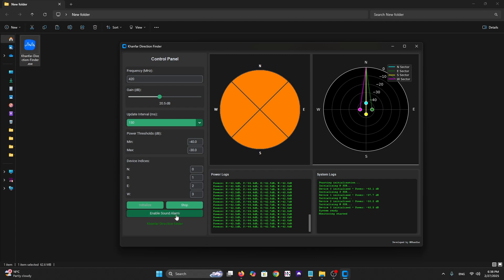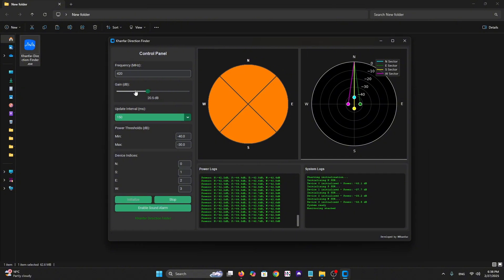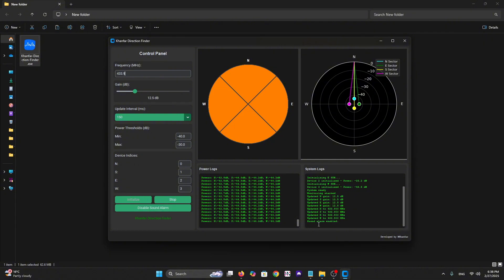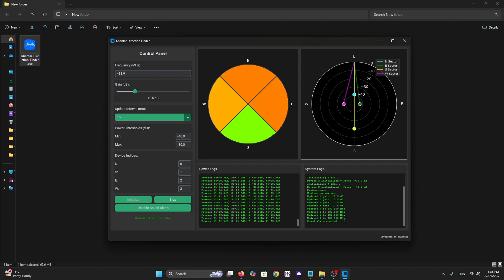Now let's click on start. As we can see, everything is launching now. When you make a stop, you need to do initialization again and click start. Let's try to decrease the gain and put 433.9 megahertz. As we can see here from the system log, all gain updated to this gain and all sectors going to this monitor frequency. Now let's try to enable the sound alarm.